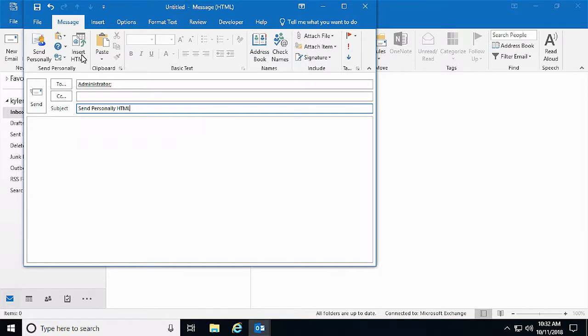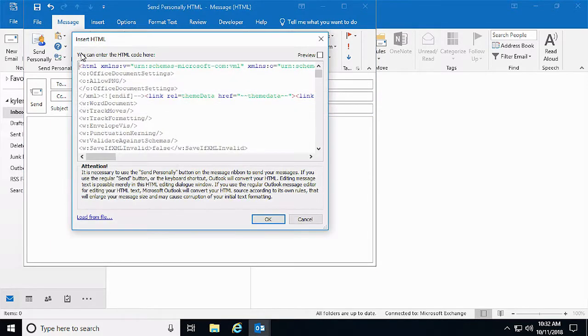To add our HTML code to the email, we click the Insert HTML button on the ribbon. Notice how Outlook has already modified the empty body of the message.